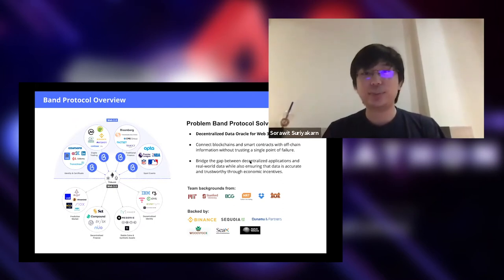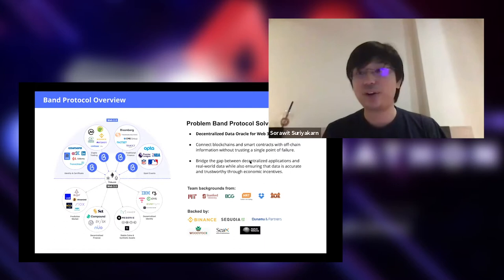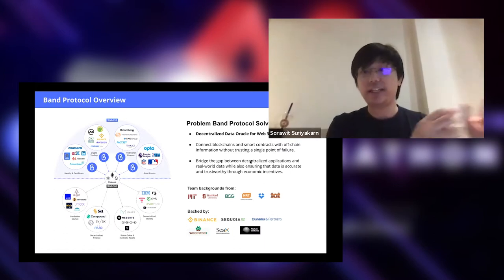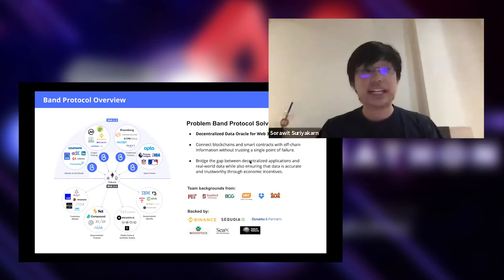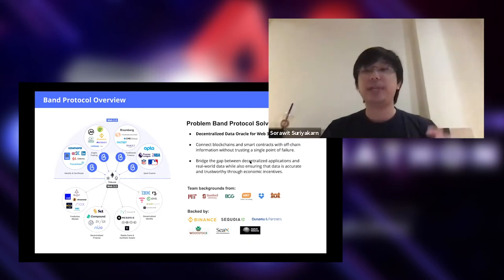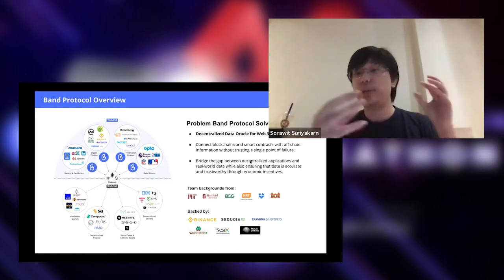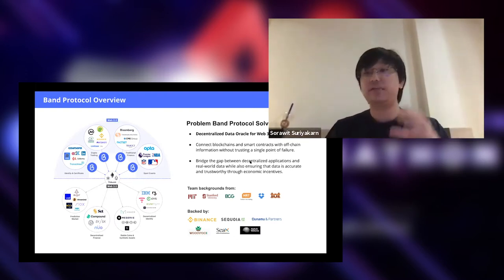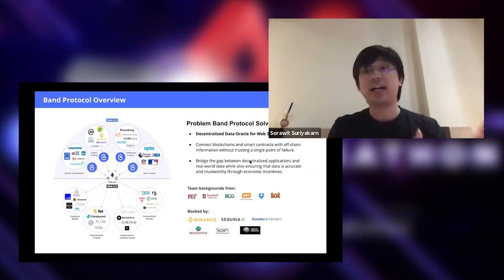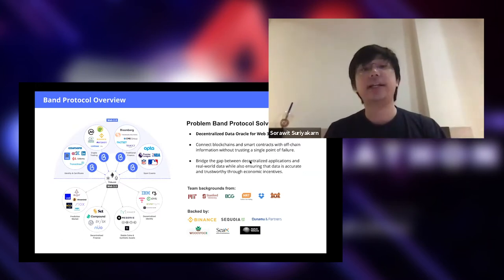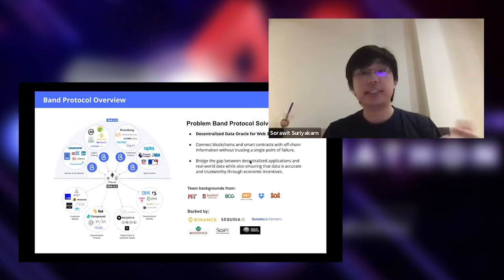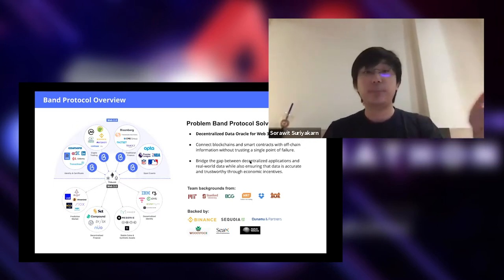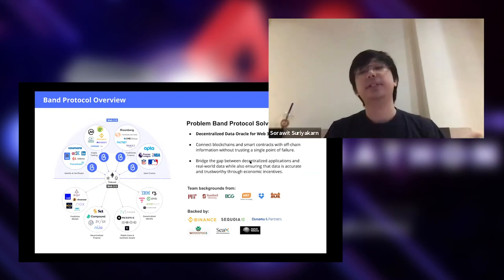So as you probably know, we are a decentralized data oracle protocol. What that means is that we connect off-chain data — like price data, identity data, or sport data. We have our own economic incentive to make sure the data is trusted, and bring it to Band chain. From Band chain, you can relay that data onto other layer one blockchains — Cosmos using IBC, Polkadot, or Ethereum. We have full implementation of bridging architecture with Ethereum. So that's Band Protocol.